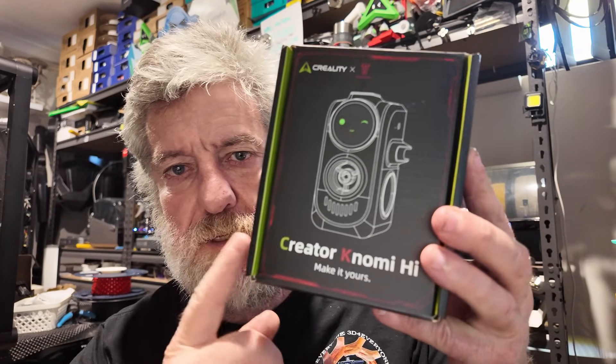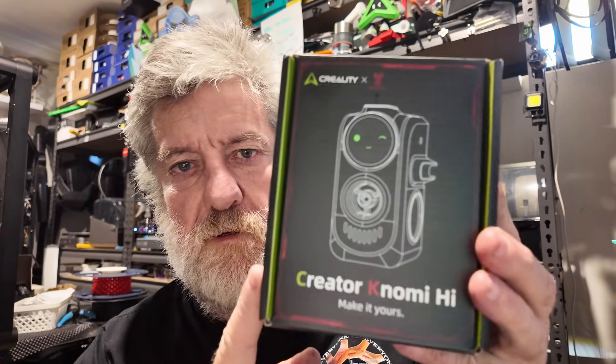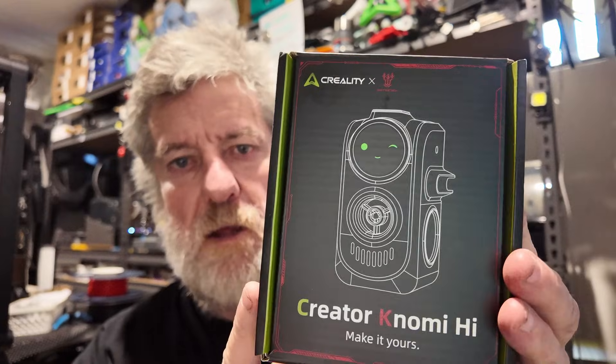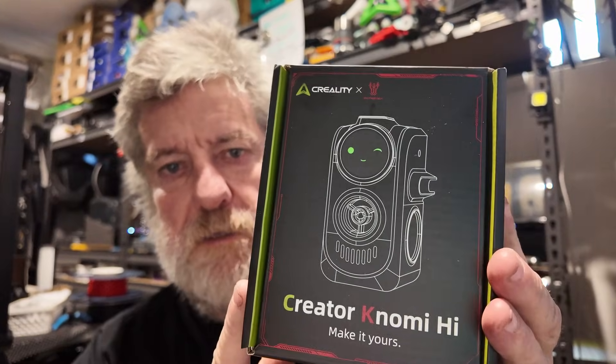Hi guys, welcome to the channel. Today we're going to be doing an install of this guy from Big Tree Tech.